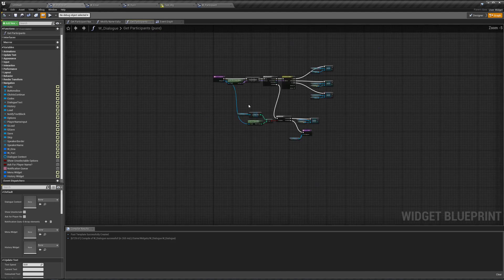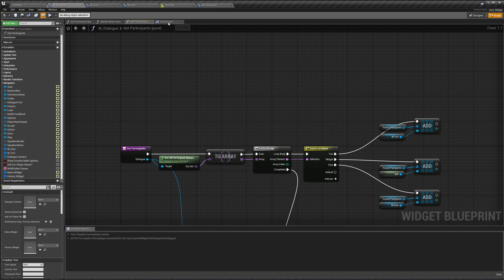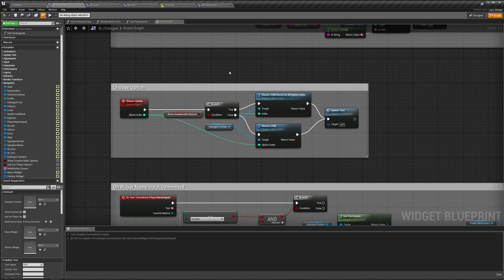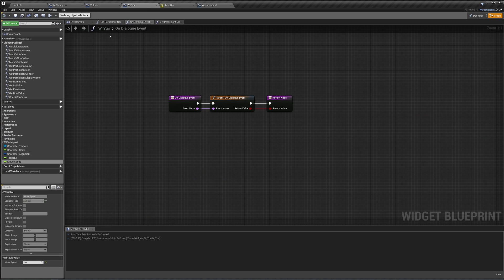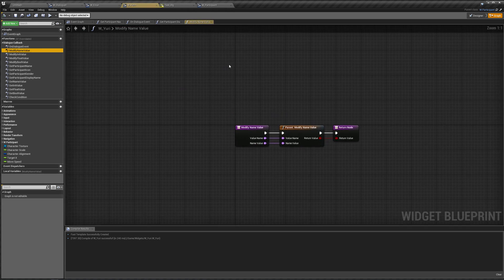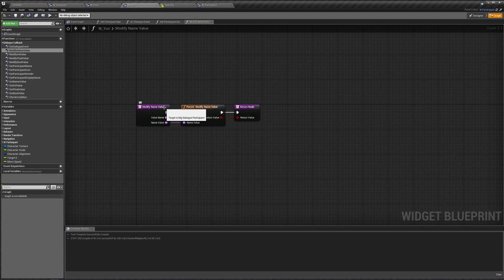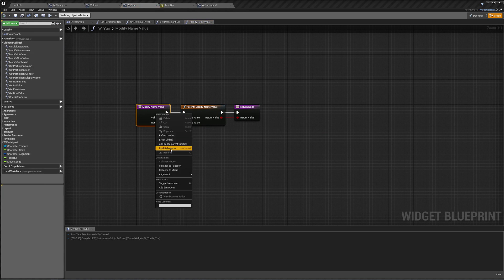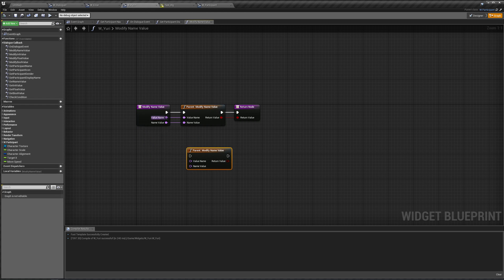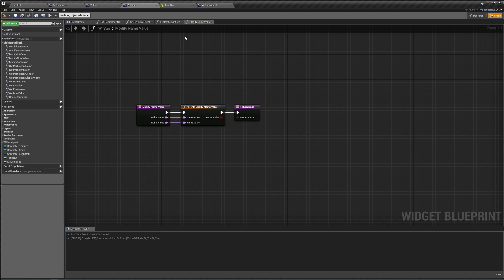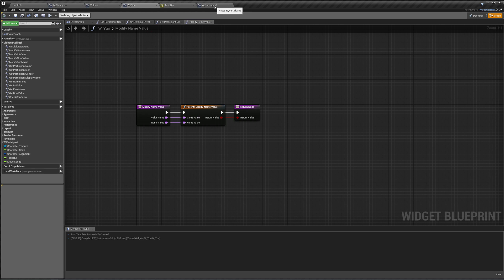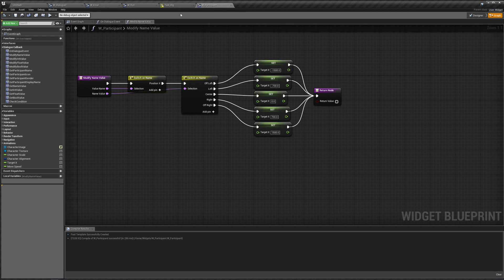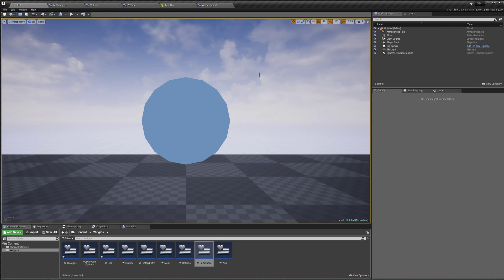To do this, we can go to our dialogue, and basically, in our event graph here. Oh, also, I forgot to mention, in Yuri, we have to unmodify name value. Make sure you right-click and add a call to parent function, and connect these up properly. Otherwise, she won't do anything when you do the set position right and left, because of the way we messed up making Yuri. But hopefully, your own characters won't be this messed up. And no, I don't mean messed up as in Doki Doki Literature Club. I mean, the way we set it up. Hopefully, you set your characters up after making sure your participant is a dialogue participant, okay.